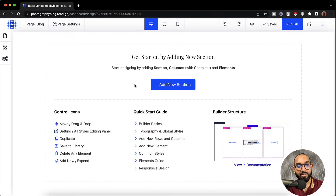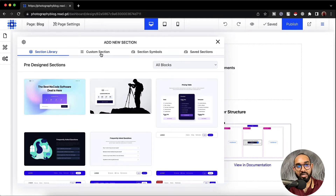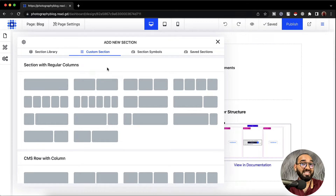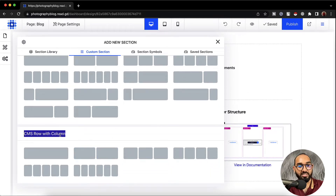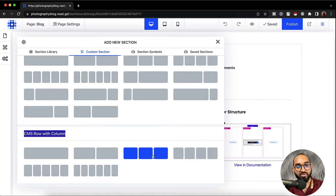After that I'm going to click on add new section, then click on custom section. Since we have to work with CMS content and want to populate blog posts, we have to work with the CMS RAW with column section. If we want to show two blog posts in one row we select two columns, or three columns for three blog posts. Let's go with three columns.